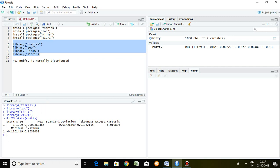The mean is 0.0003, standard deviation 0.017, skewness 0.019, kurtosis 8.01, minimum value minus 0.13, and maximum 0.16. These are the figures associated with the descriptive statistics of the time series. The command is simply fints.estates and the series name.